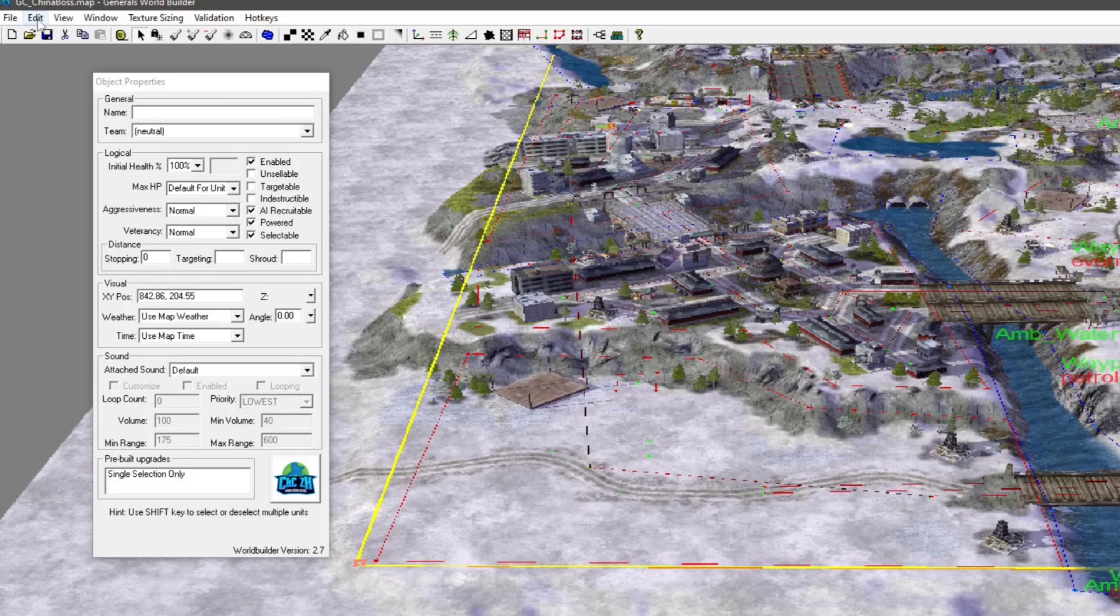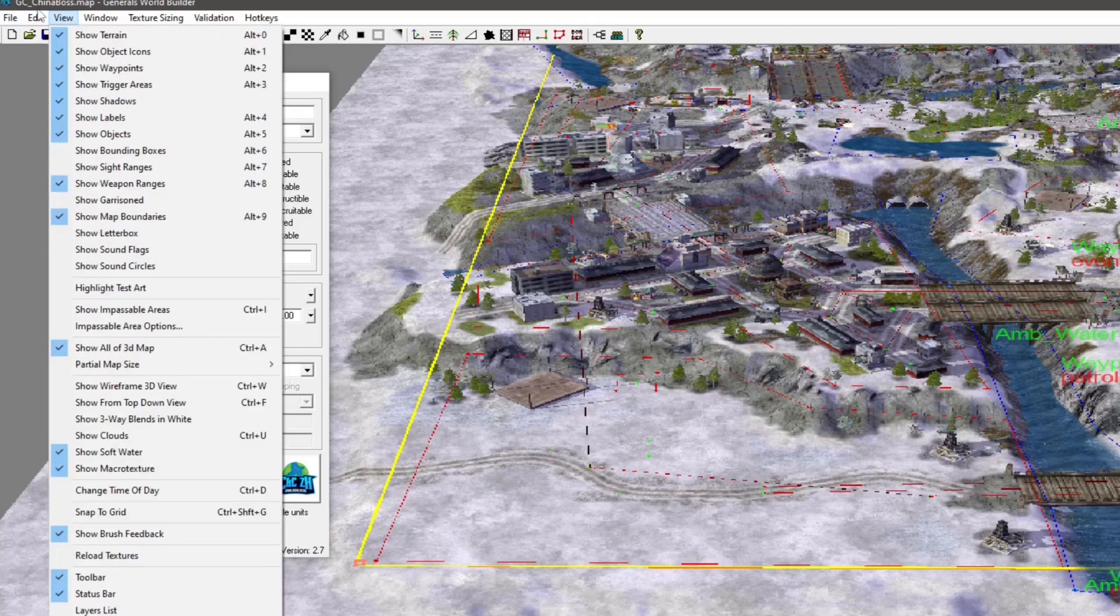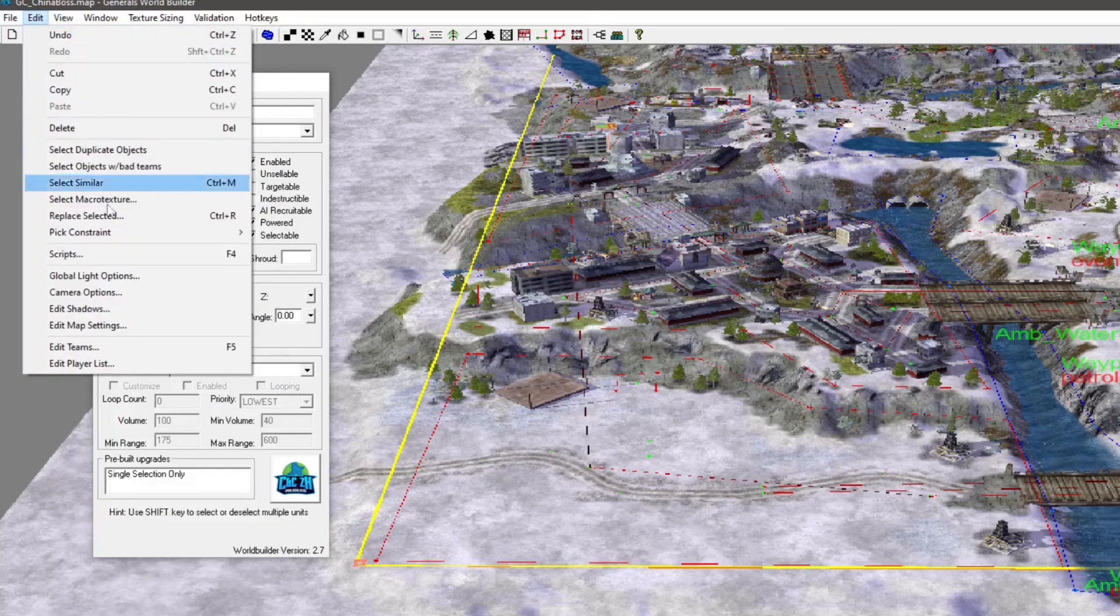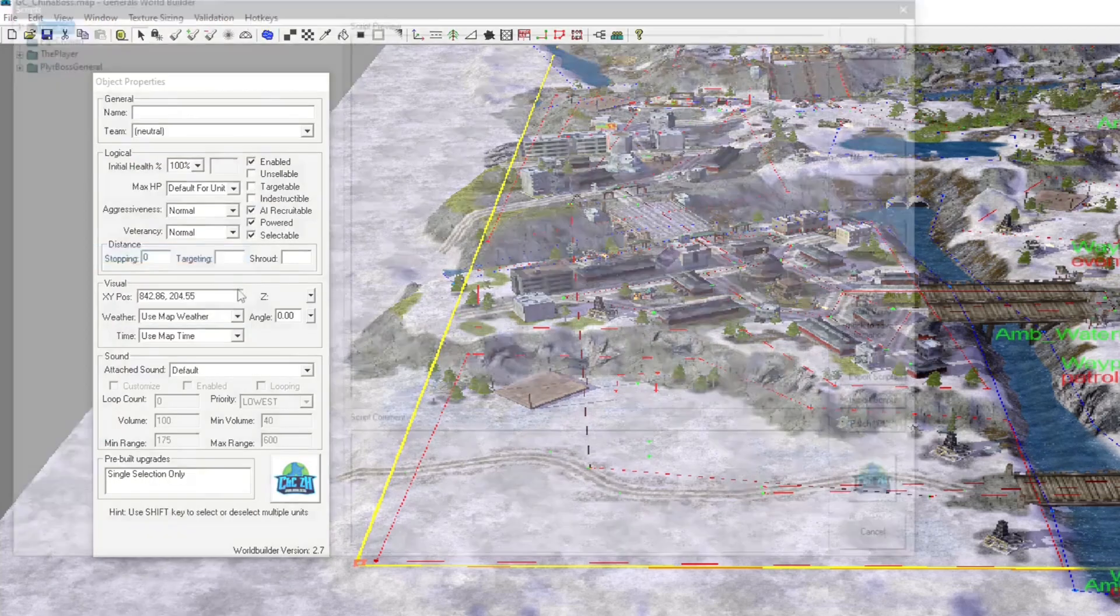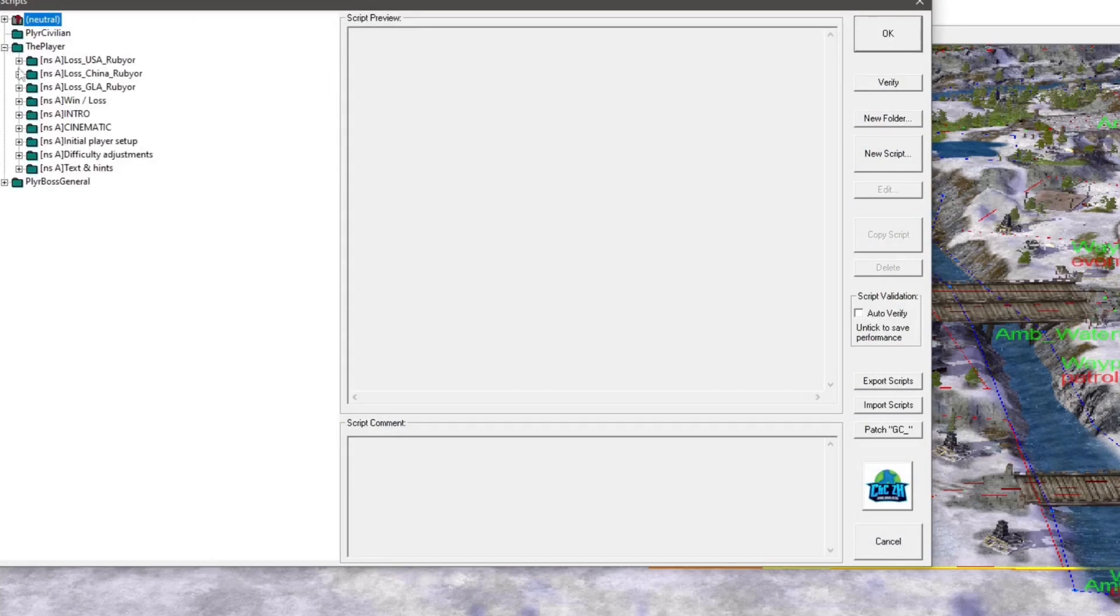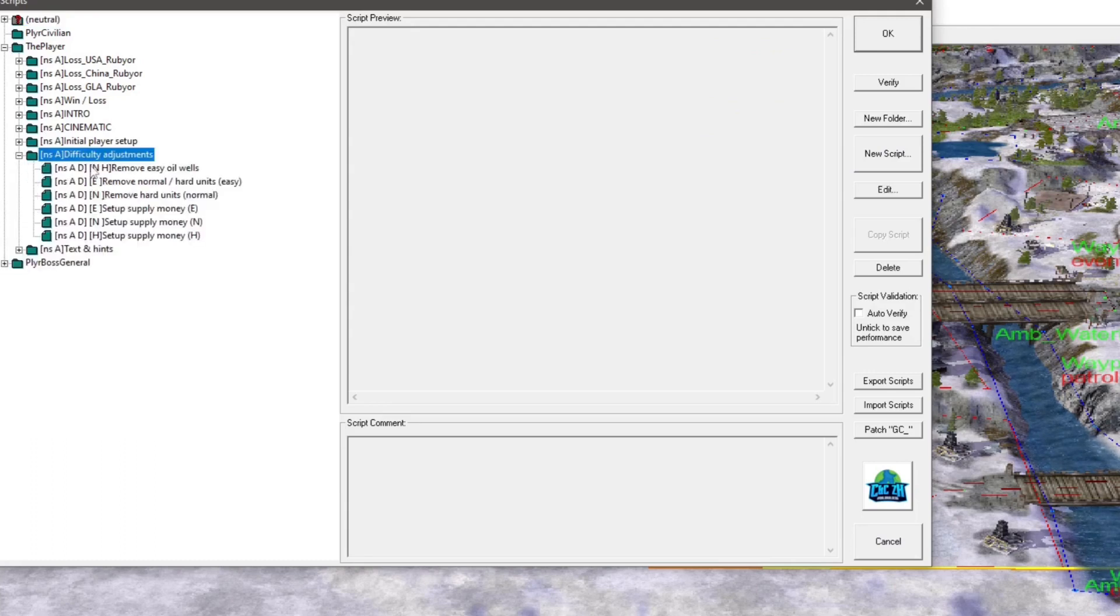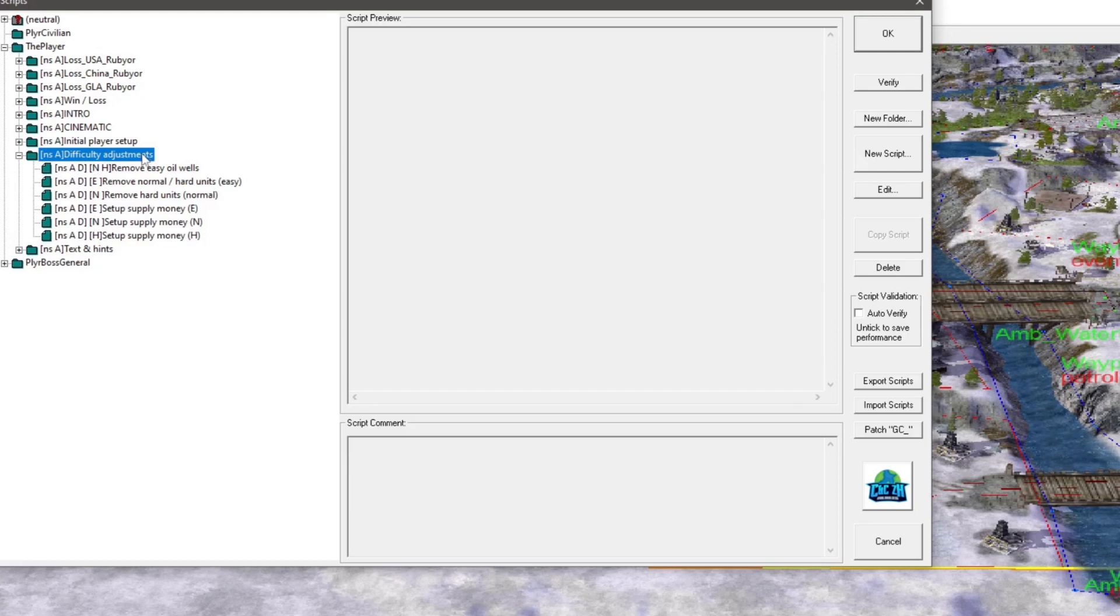So in example number one, I'm going to use the Boss General as our example and we are going to go to Edit, Scripts. And this can be different on the different maps, but basically you go down to the player and you can find that they're pretty much under difficulty adjustments. It's a similar idea - it would just be like difficulty or just adjustments or something like that. And I'll show you a few other examples too.